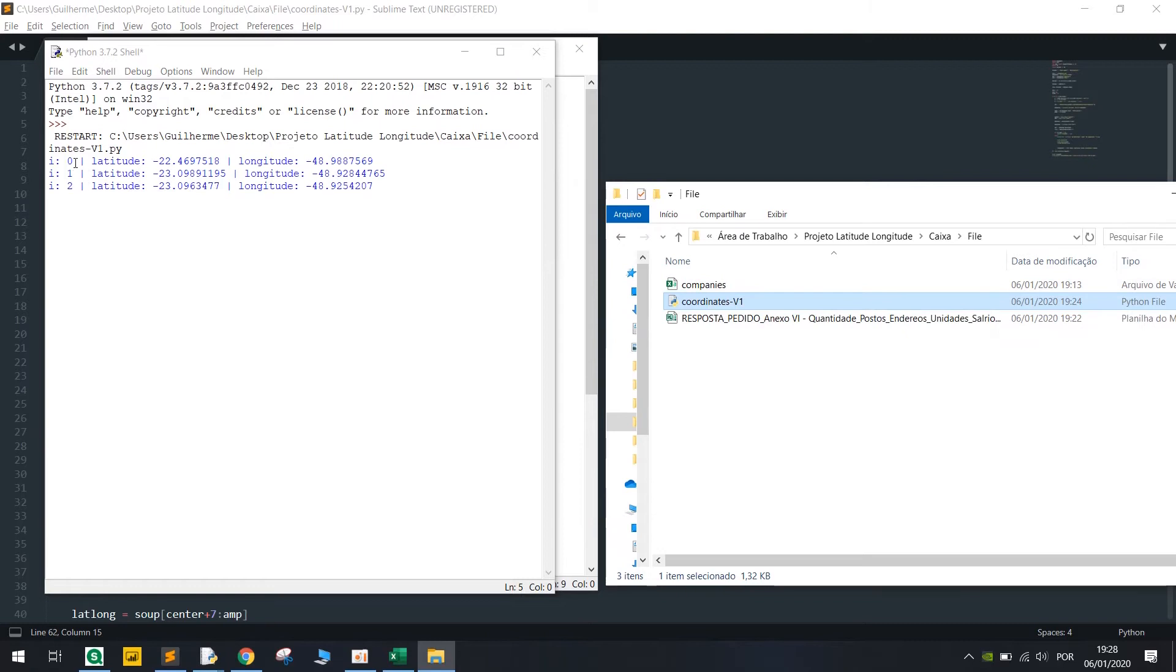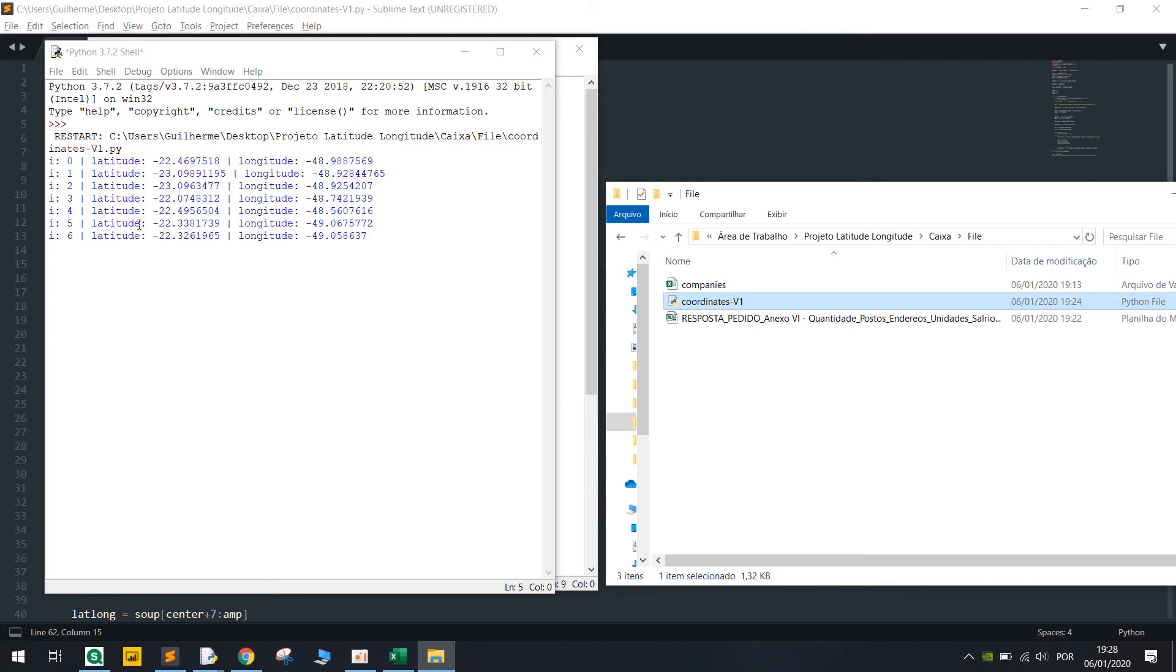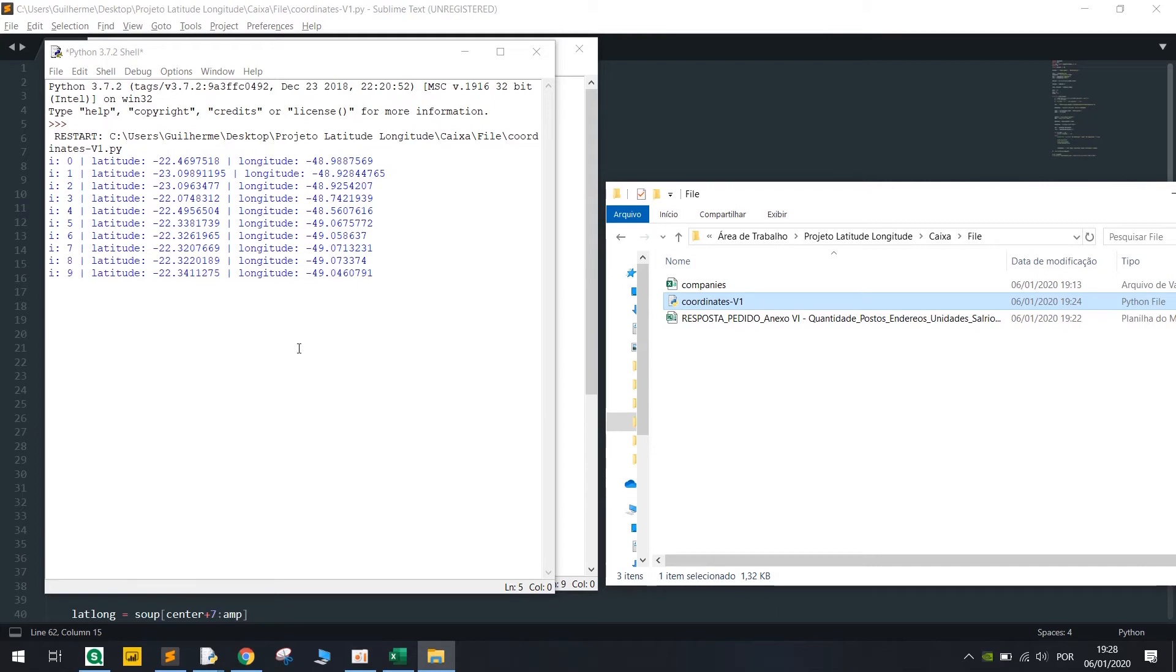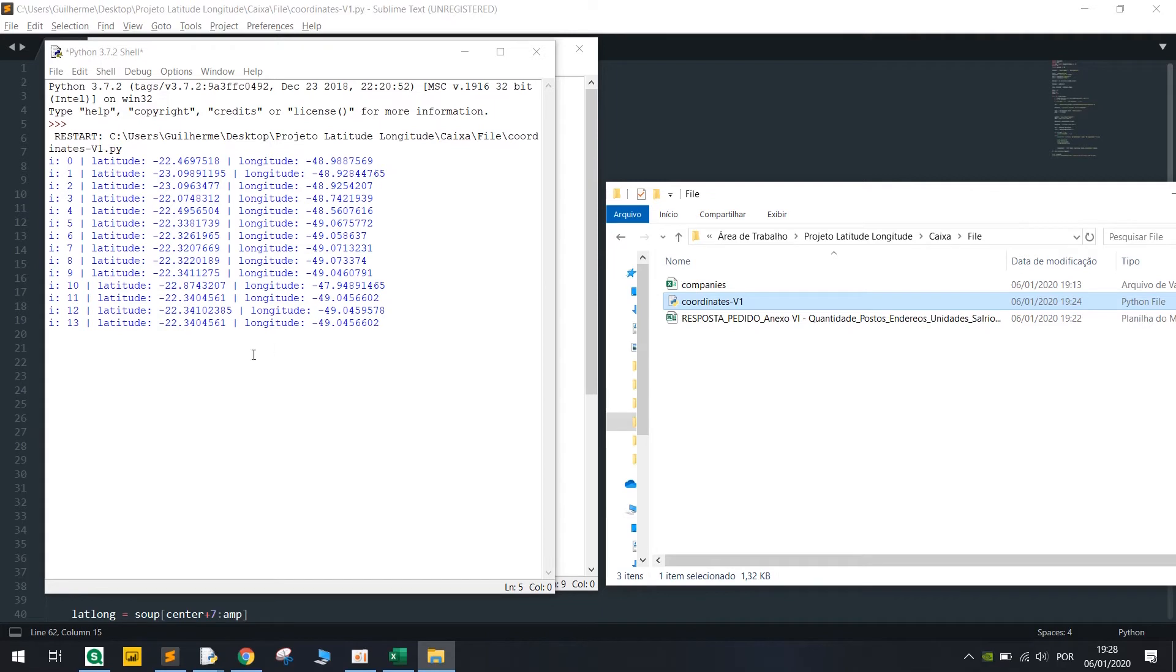So 0, 1, 2, 3 and it gives me the latitude and longitude. And after all of this it's gonna store or create an Excel file with all of these records.